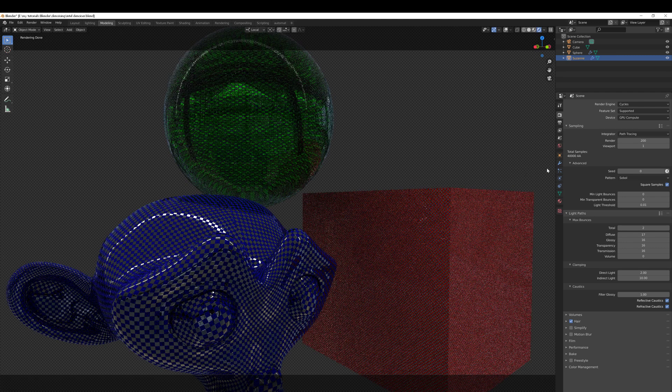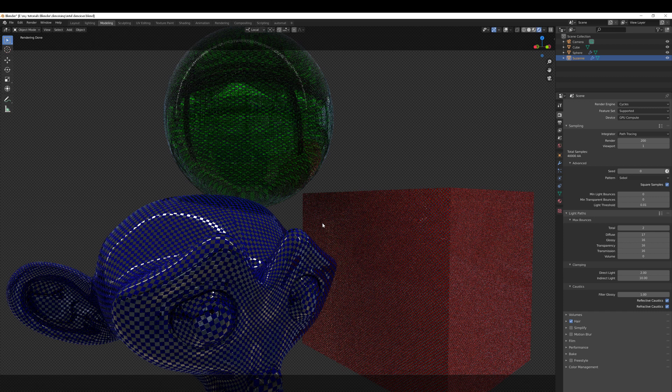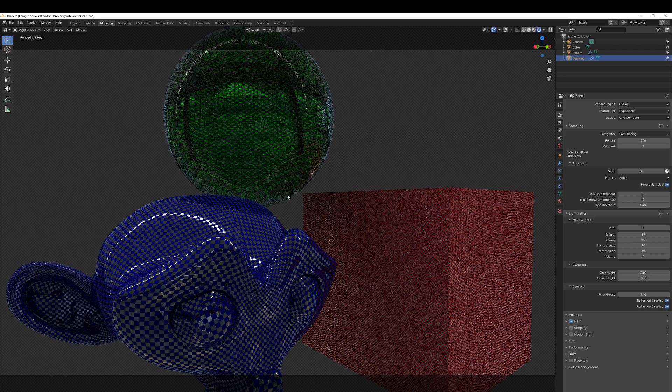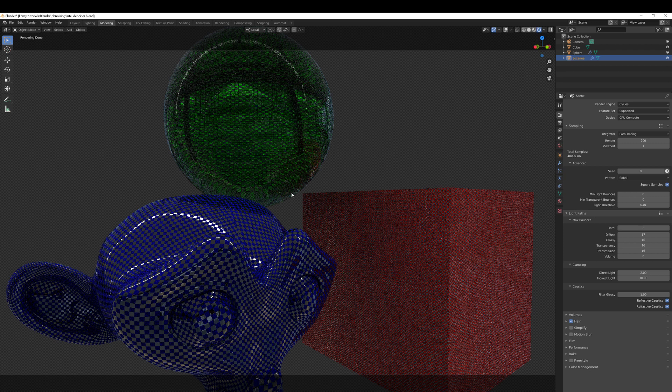Then after one sample, take a look at the result and try to find the noisiest parts of the image. The monkey in this case looks reasonably clean. The cube is the noisiest I would say, particularly this top corner, and the edges of the glass sphere have also got quite a lot of little white fireflies scattered around it. So this area and this area are the noisiest.